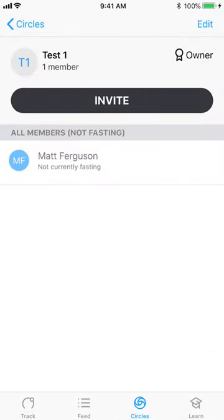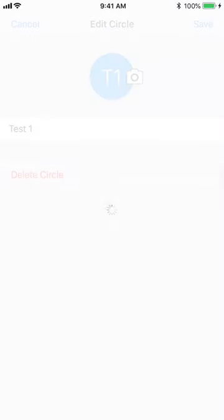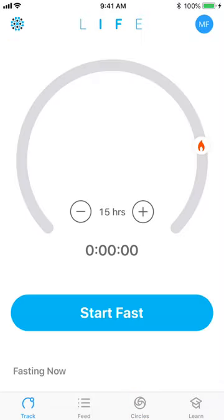If you'd like to delete the circle, edit on the top right gives you options to either change the picture, change the circle name, or delete the circle and you're right back where you started.